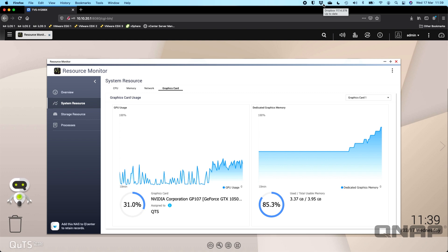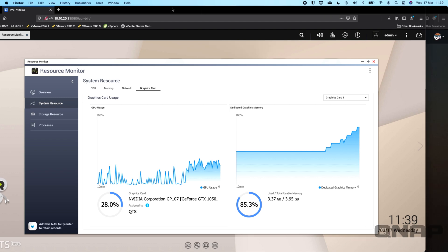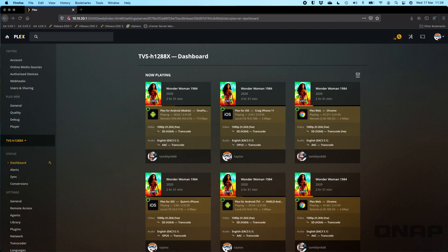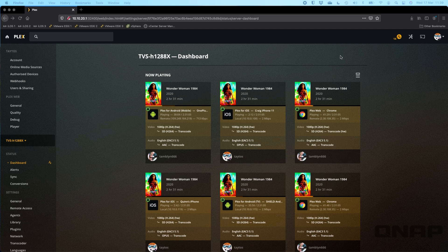There we've got quite a few streams running now with all the different clients that we've got connected. I'll go back to the summary screen on Plex just so you can see how that looks.